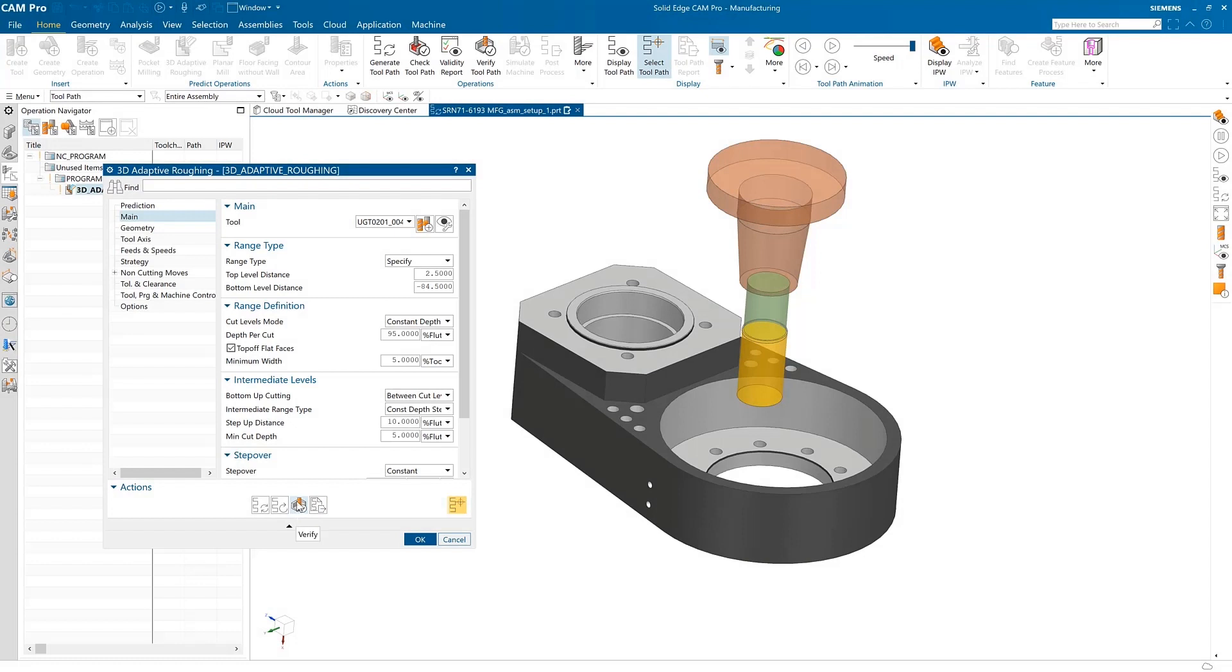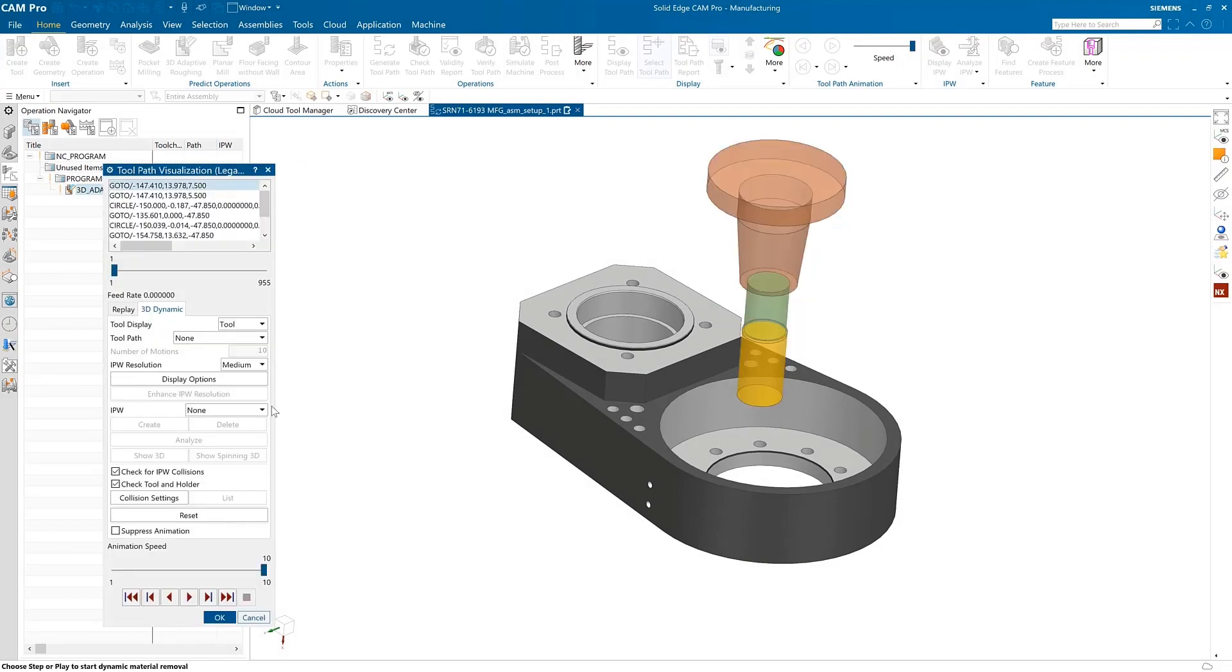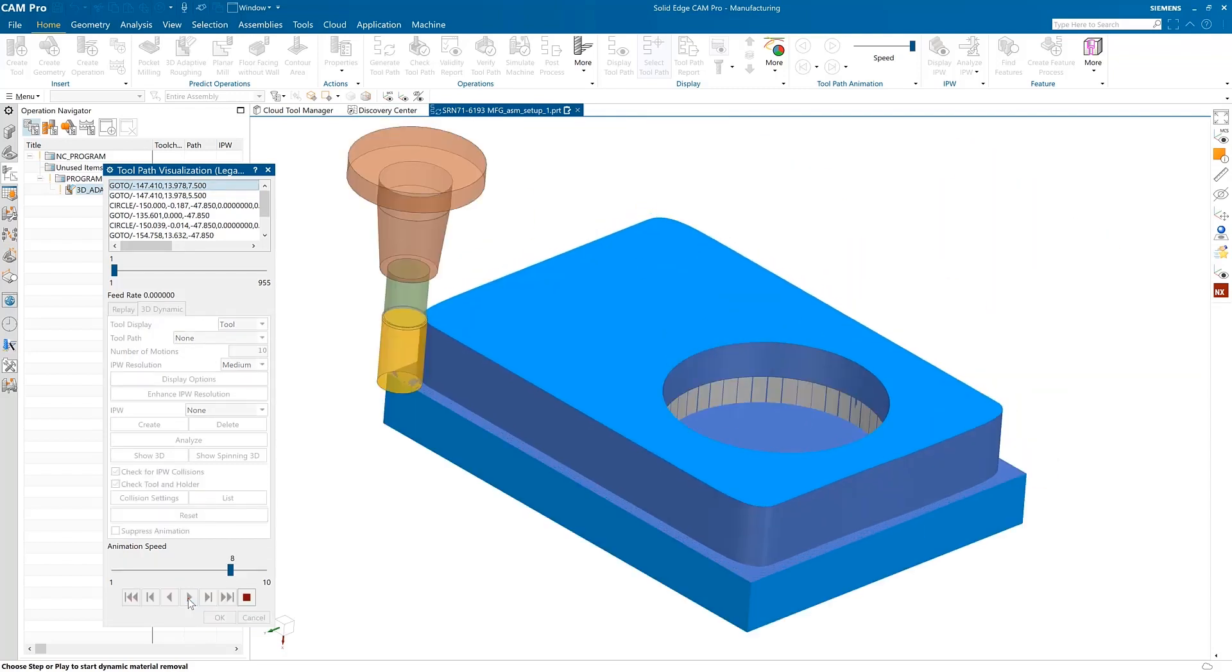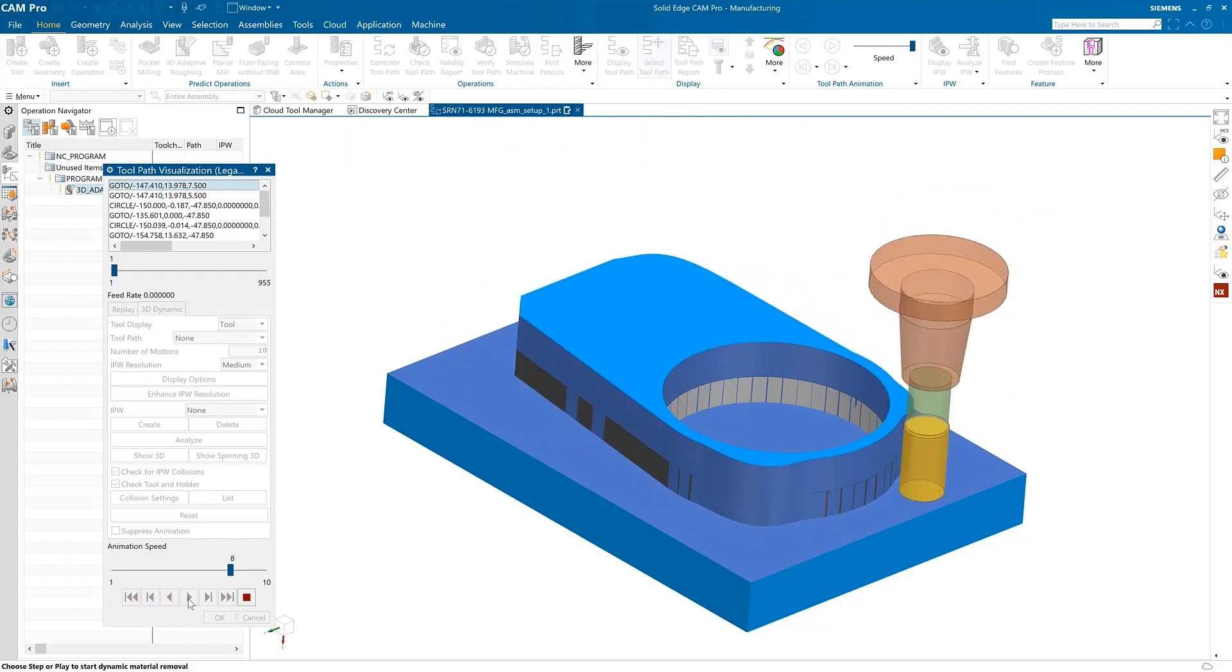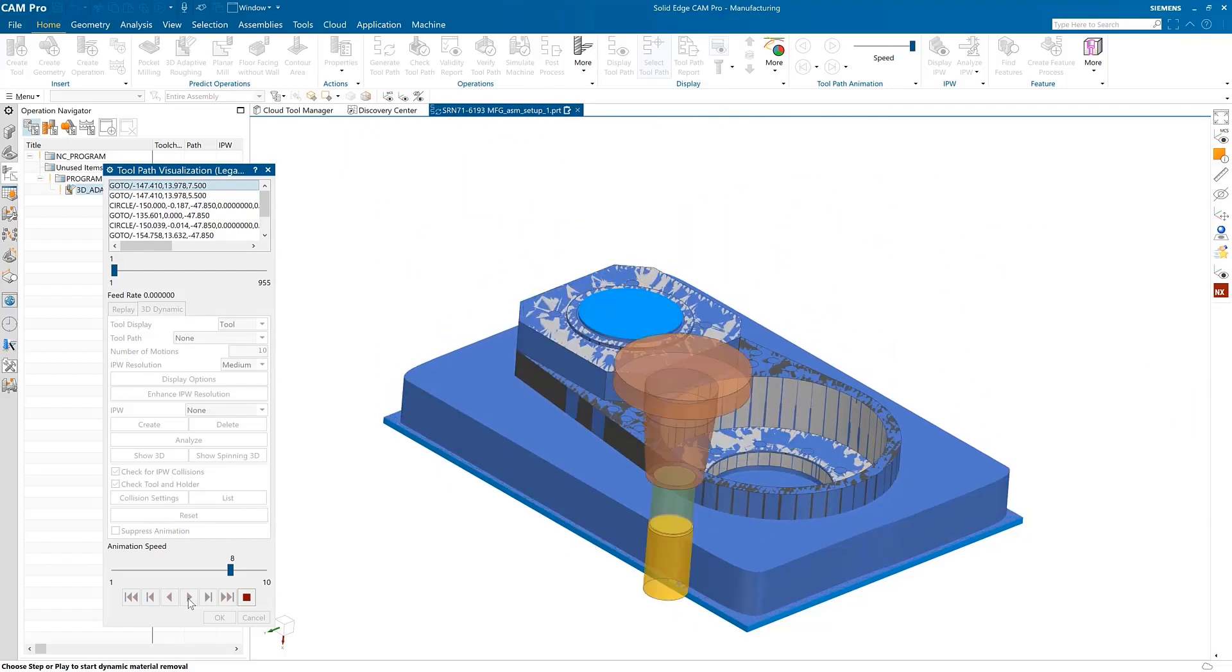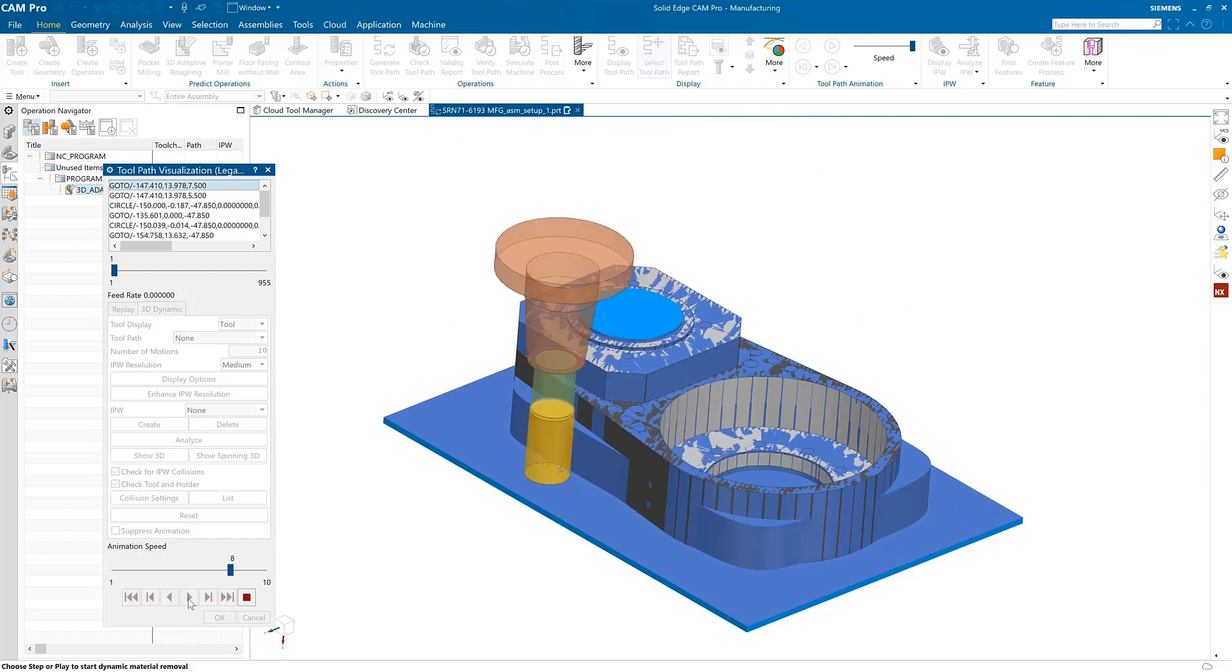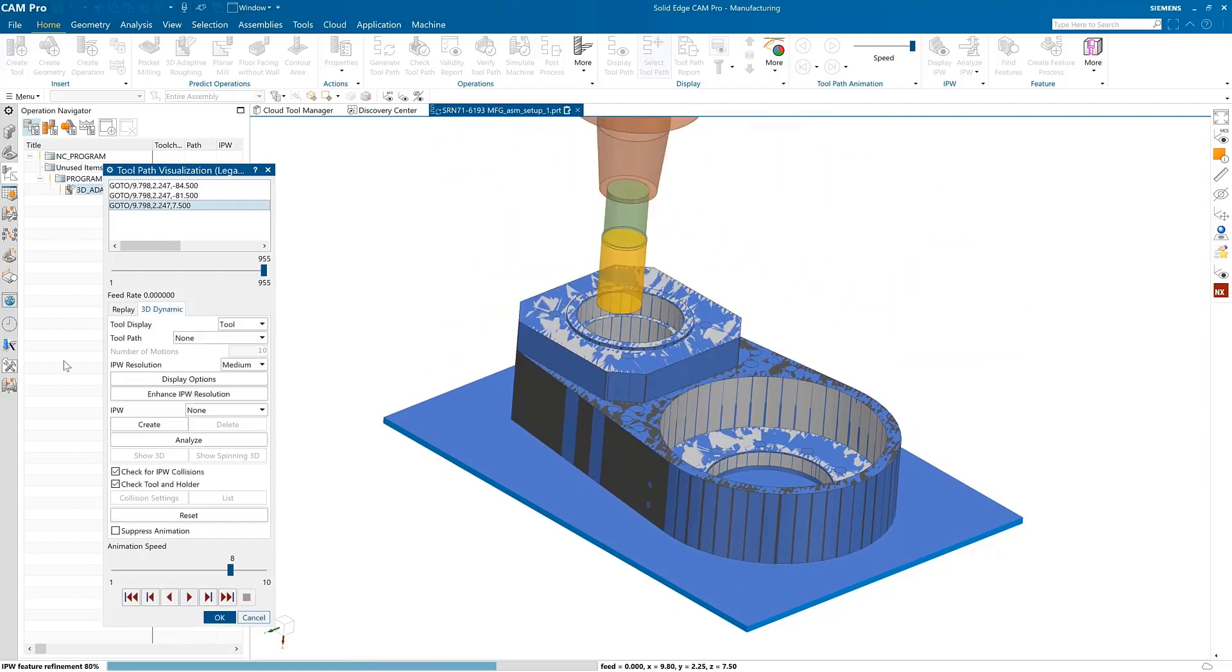3D adaptive roughing provides the most efficient rough machining possible. It reliably and dynamically checks for tool holder collision when the tool moves within a region or across multiple regions. Toolpath generation is faster, bottom-up cutting has been enhanced, and a top-off flat faces option has been added for faster throughput.